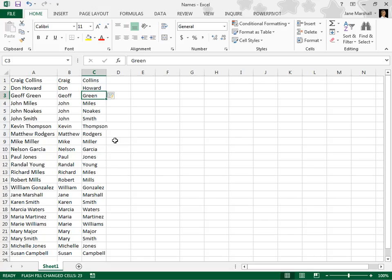Your data doesn't have to be names, but Flash Fill works best when your data has consistency. For example, all names have middle initials, or all addresses use the same type of postal codes.